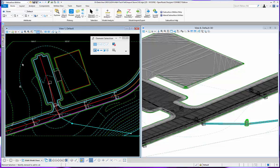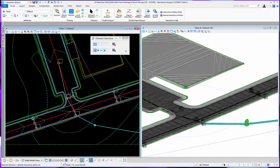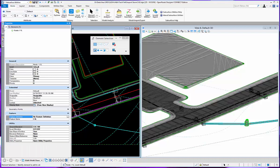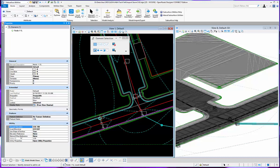I can select a particular structure and if I look at its properties I can see that it has a station offset reference. Currently that's set to none.